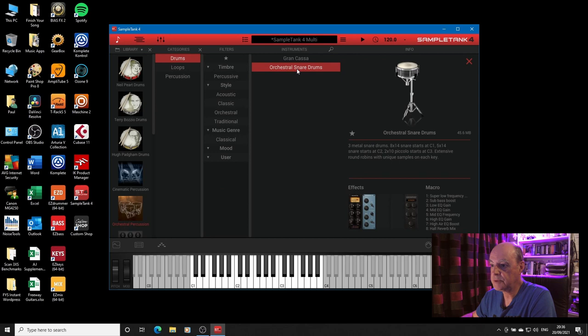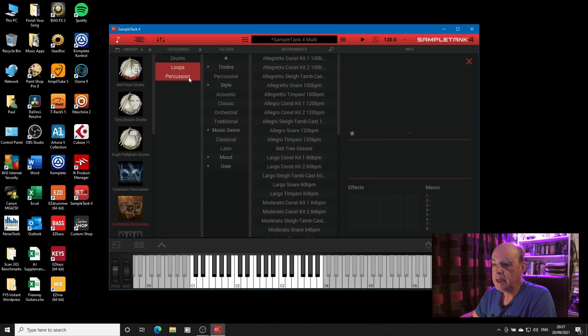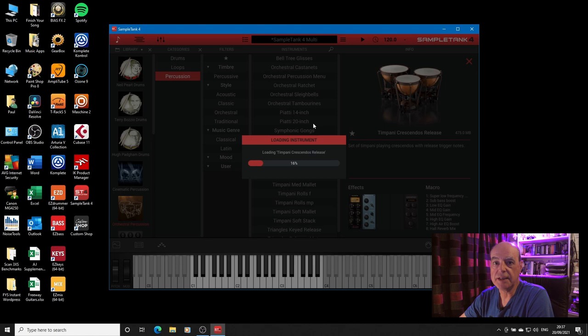You've got the big bass drum and the orchestral snare drums, you've got loops, all sorts of loops, and you've got the percussion that it comes with. You can see the timpani loading here. Like I say, I'll do a video of this in the future. But that's what you have to do.